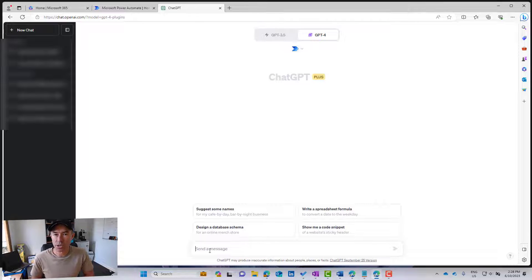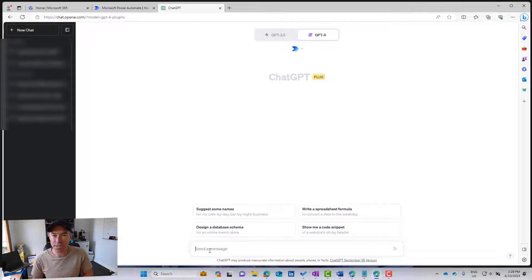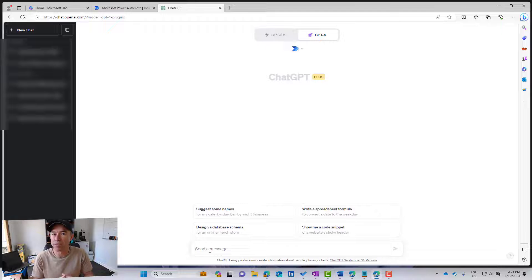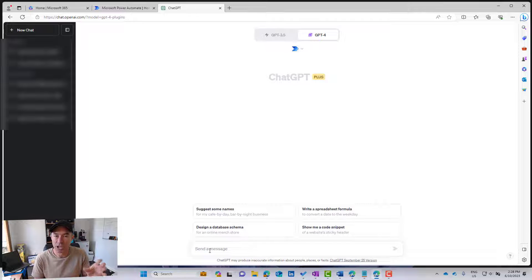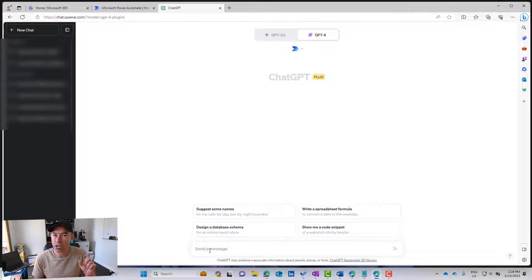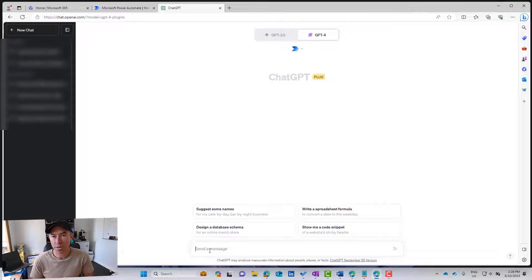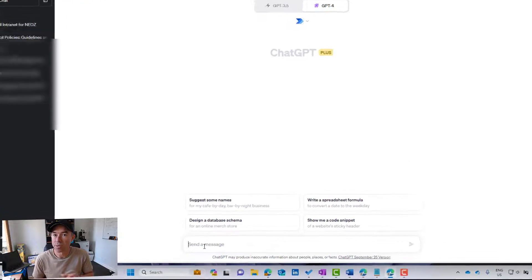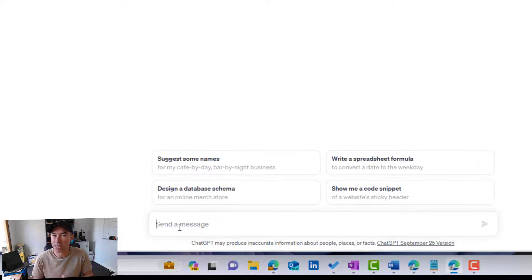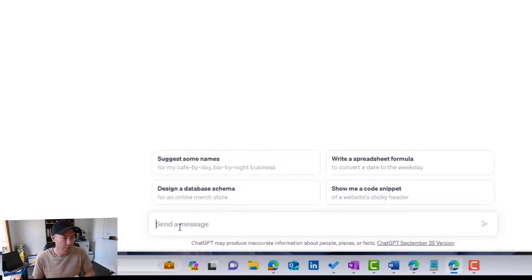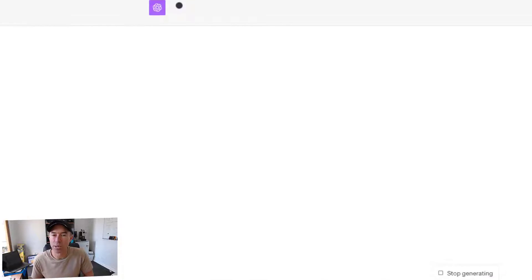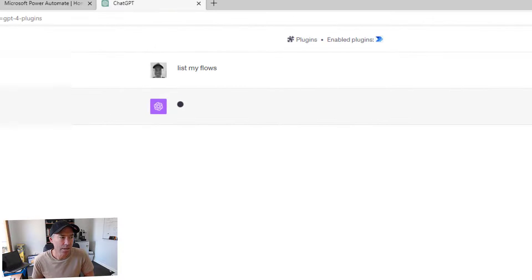Now, the first thing we're going to do is how about we just list our flows, and we'll see if I have any flows that are enabled and that will be visible via ChatGPT. Now there is a nuance here, and only the Power Automate flows that have been enabled with the new co-pilot trigger will be visible through here. So not all of your flows. So let's go list my flows, and I'll hit enter.